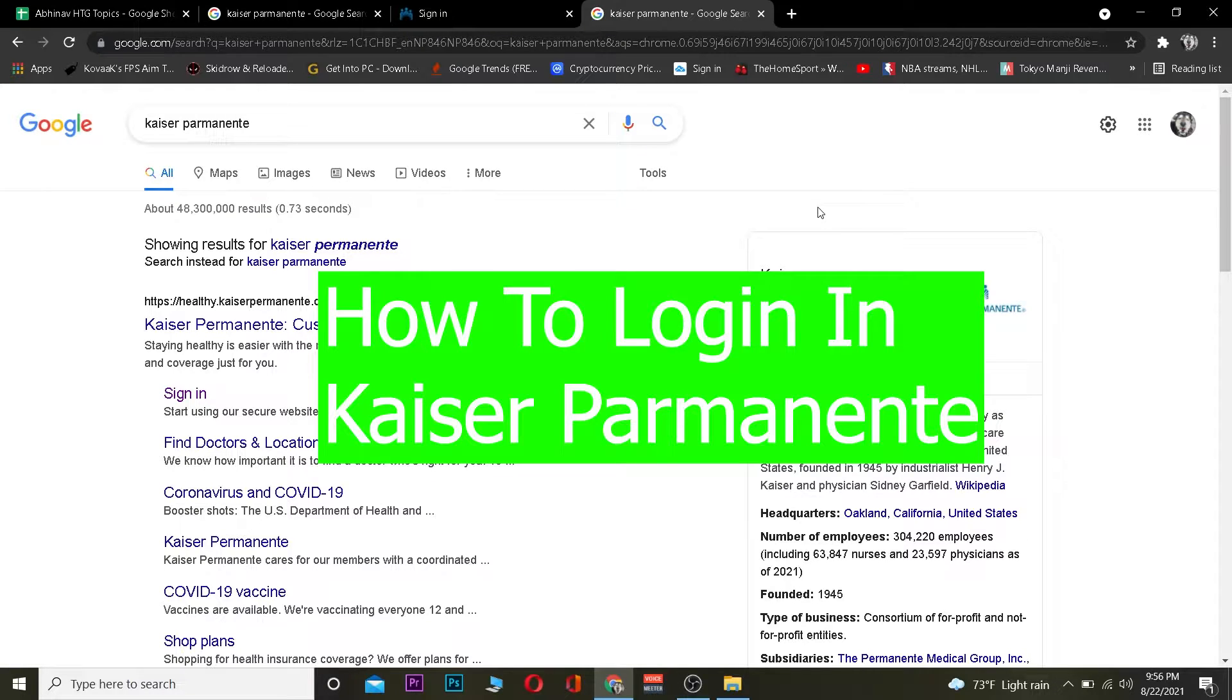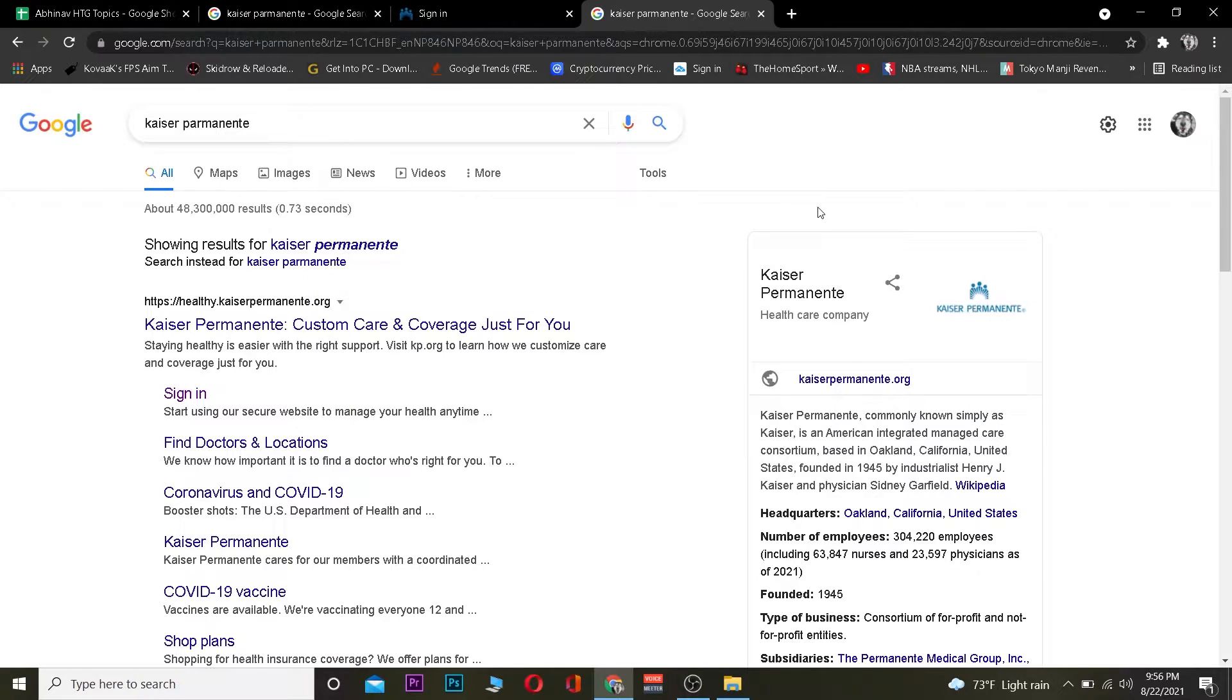For those who don't know, Kaiser Permanente is a non-profit organization based in the USA that deals with health problems. That's the short description. If you want to know more about it, you can go to their Wikipedia page.